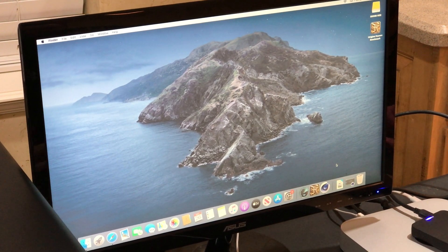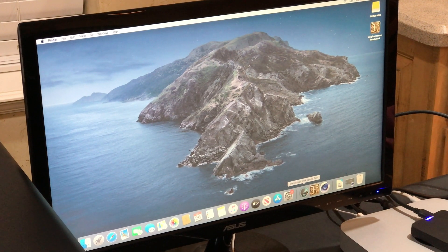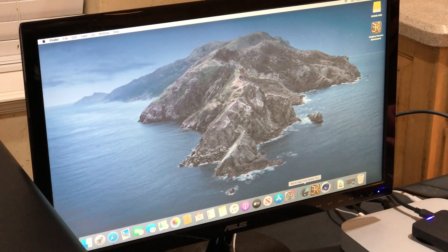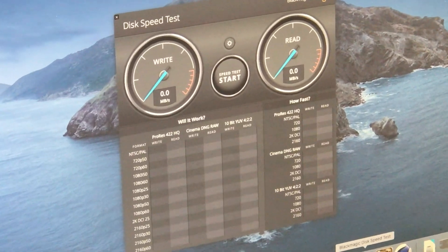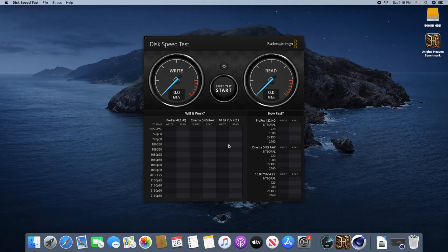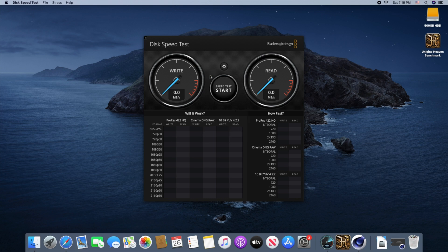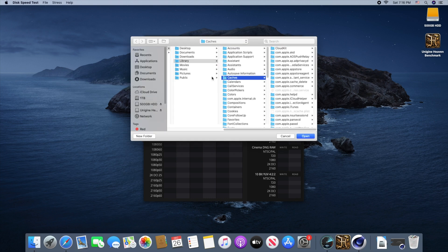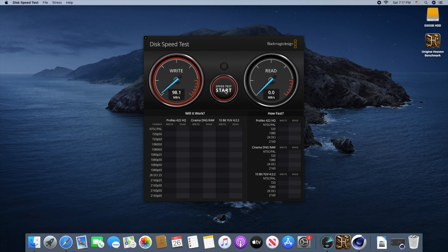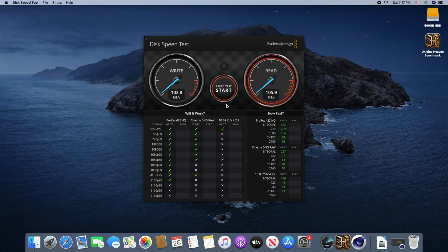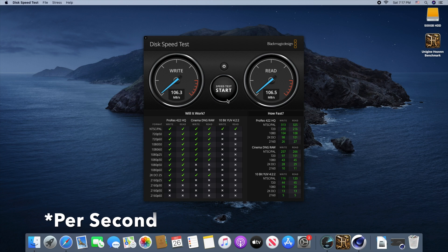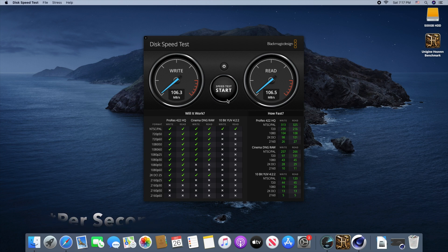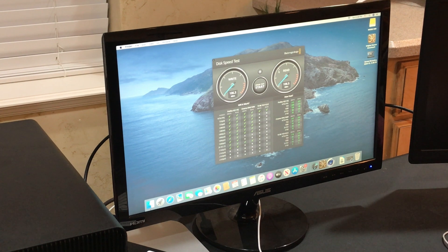So let's launch Blackmagic and first I want to test the original hard drive that came with this Mac, which is the 500GB standard hard drive. Run the speed test on it, and it looks like our results are about 106MB write, 106MB read.